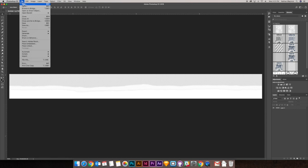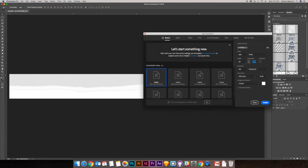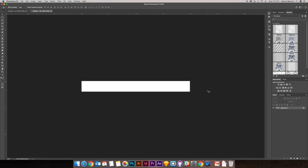Let's make a new document — 600 pixels by 60 pixels high. Resolution is going to be at 150 pixels and RGB color. Go ahead and create something new.